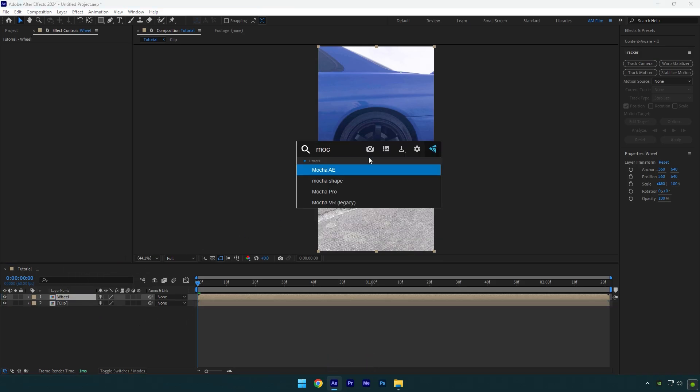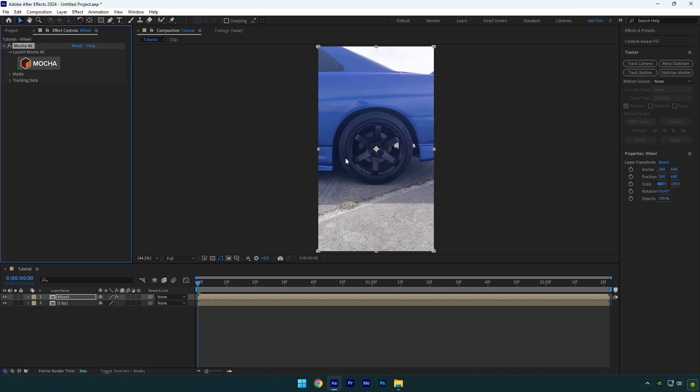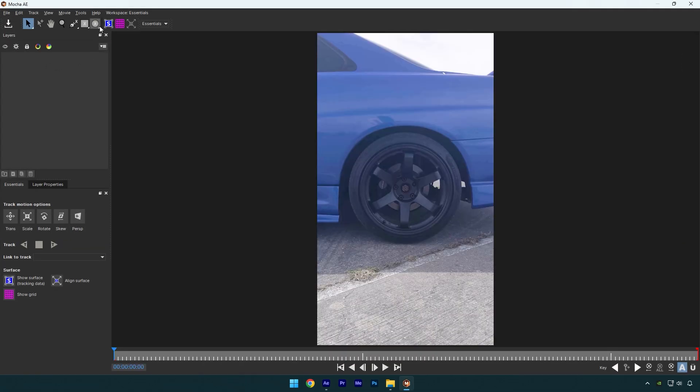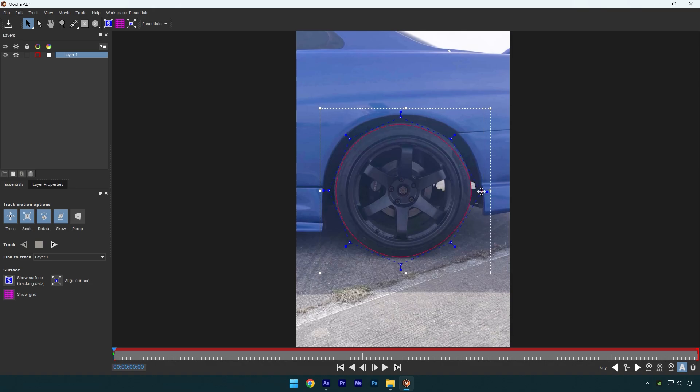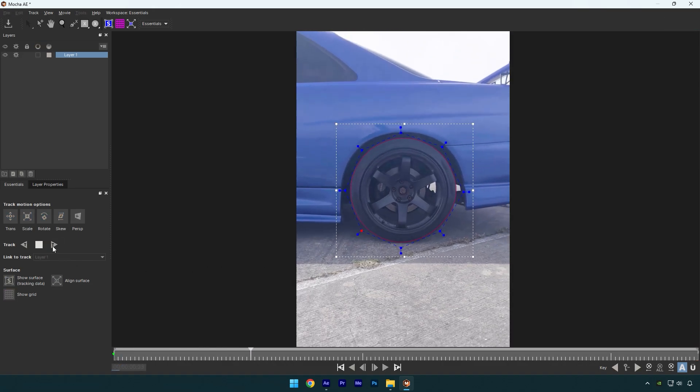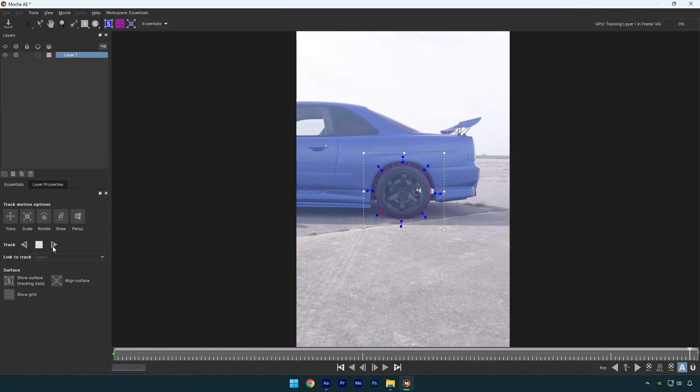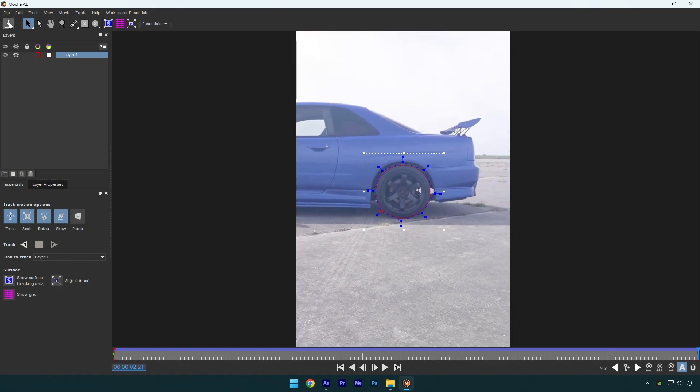Now we should mask out the wheel. To mask, I will use Mocha AE. In Mocha, grab an elliptical tool and mask the wheel as smooth as possible. Once you are satisfied with it, click on tracking button. As the tracking is done, click on save button and close Mocha AE.